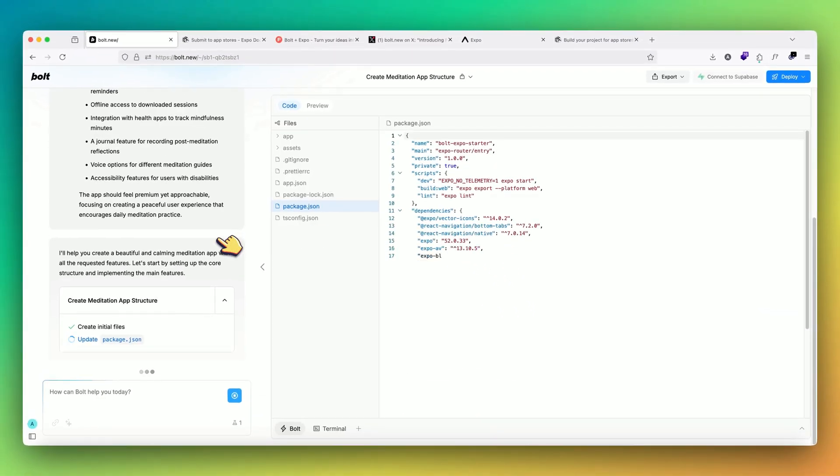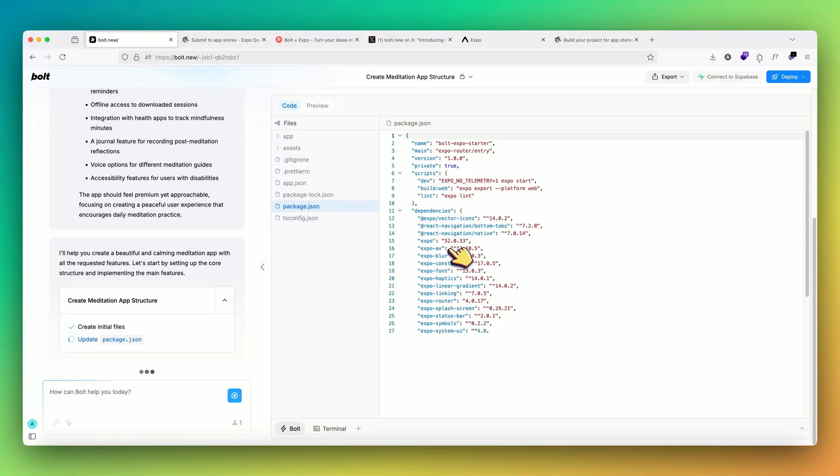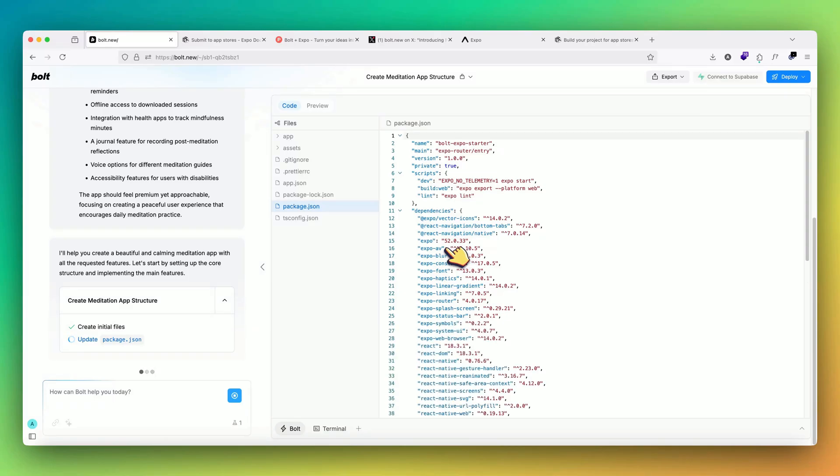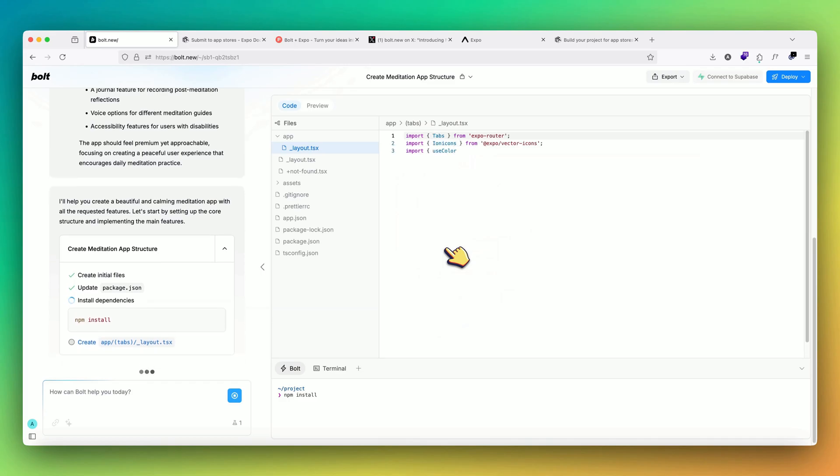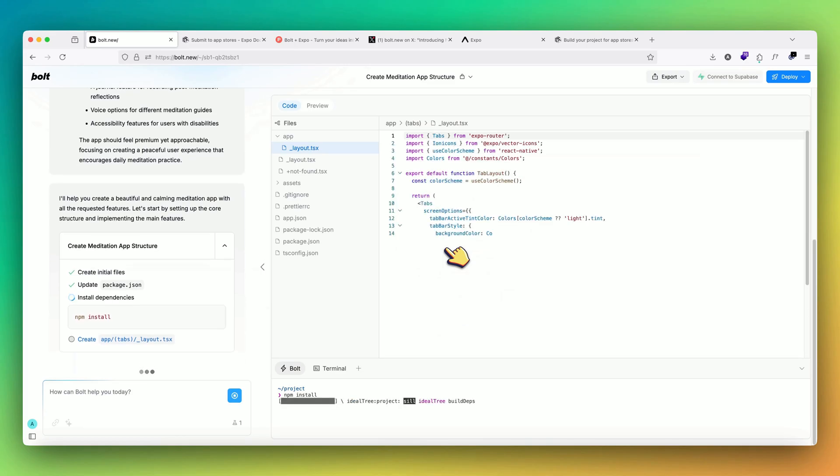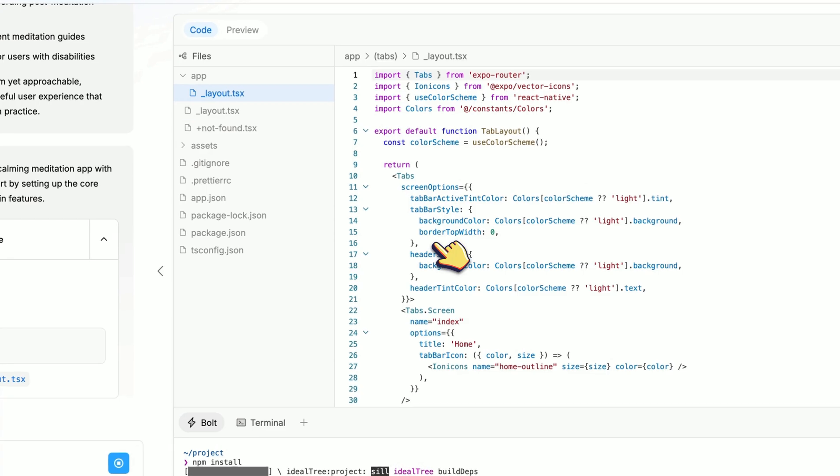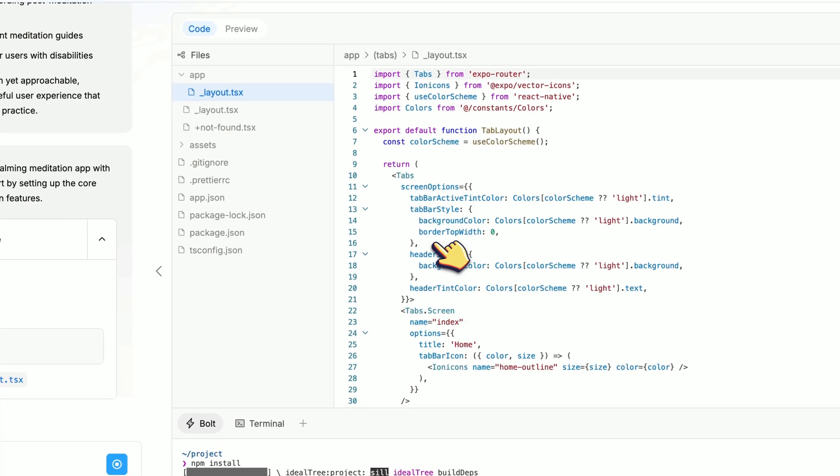Now it will start writing the code for it. It's writing all the packages that are required, and then it will install all the dependencies and then write code for all the files needed for Expo app. We'll wait for it to complete.